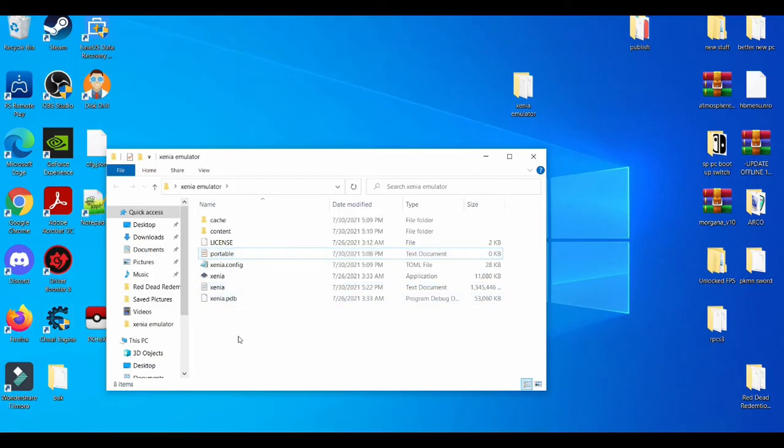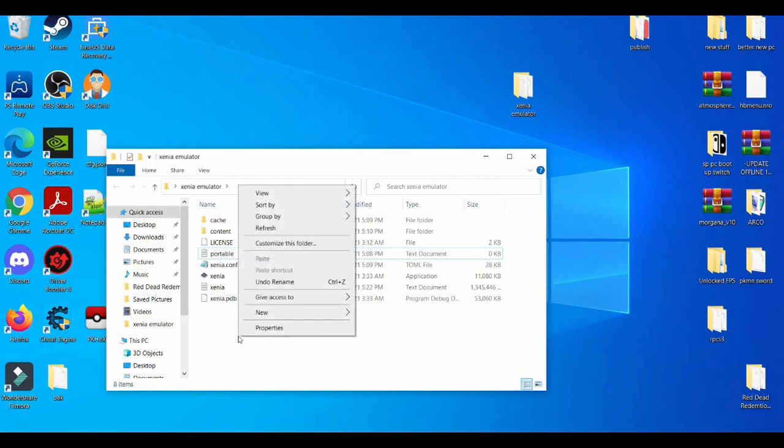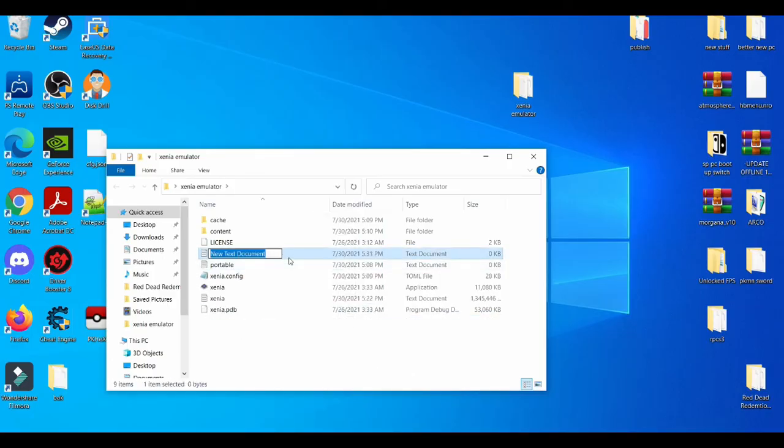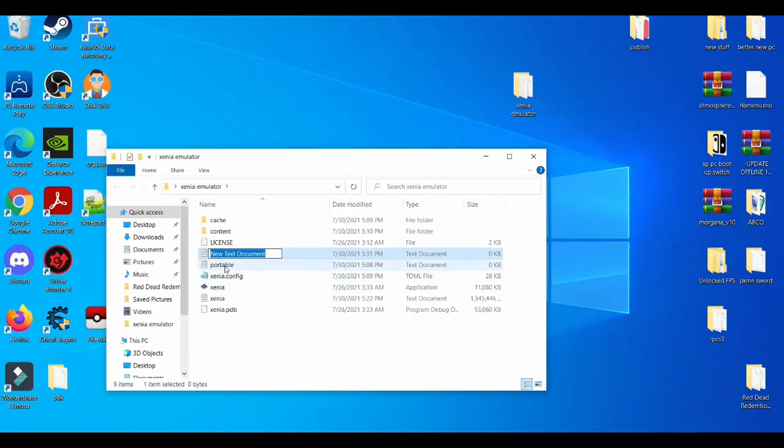When you're using Notepad++ for the first time, you're going to left click, go to New, go to Text Document and you're going to make a new text document called 'portable'. You're going to call it portable.